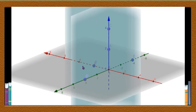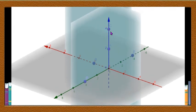Similarly, the line of intersection of the horizontal plane and another vertical plane is YOY', and the line of intersection of the two vertical planes is ZOZ'. So we have three lines obtained by the intersection of these three mutually perpendicular planes, and these three lines are mutually perpendicular to each other.